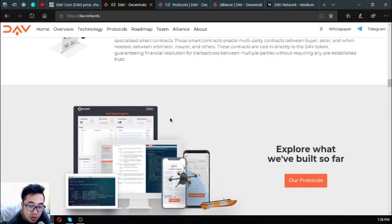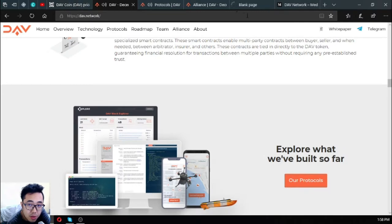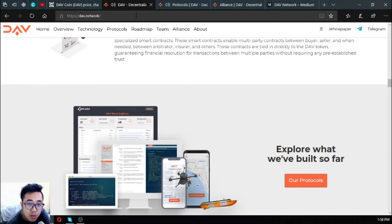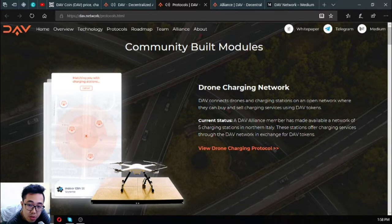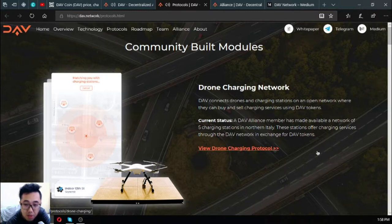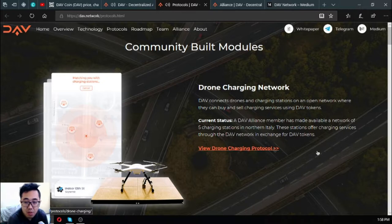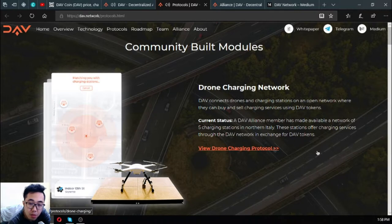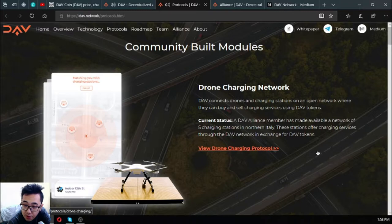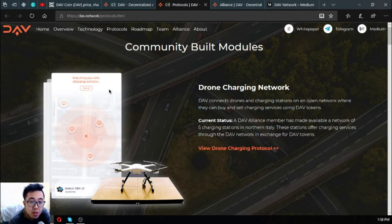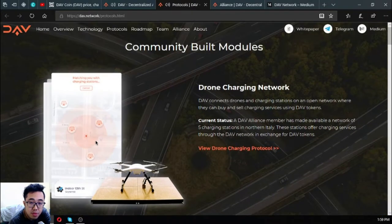Let's check what they've built so far. The community modules they've built: the first one is drone charging network. DAV connects drones and charging stations on an open network where they can buy and sell charging services using DAV tokens. The current status is a DAV alliance member has made available a network of charging stations in northern Italy. These stations offer charging services through the DAV network in exchange for DAV tokens. This is nice. You can see in the app the charging stations like this one right here.